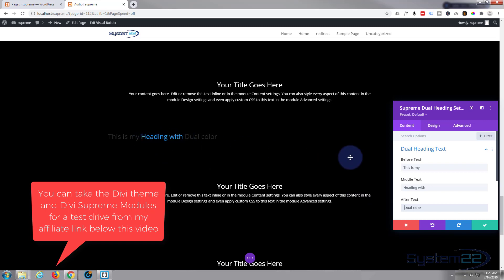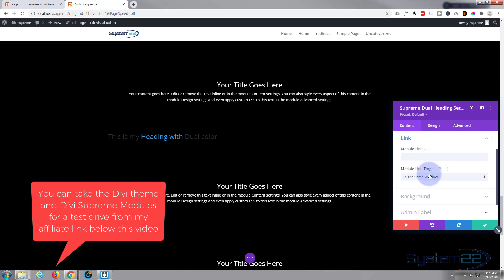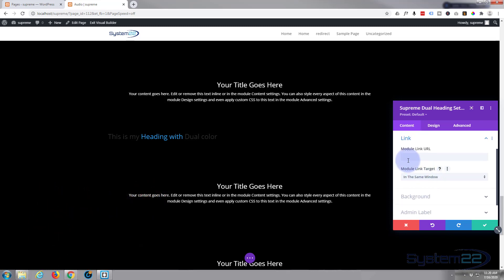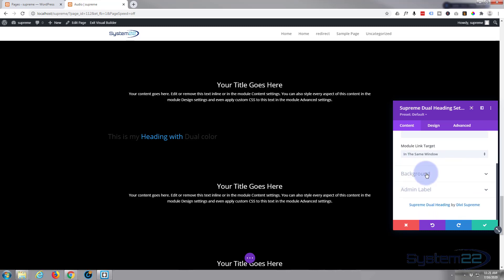If we roll down, don't want to link the module to anything today. If you're advertising something obviously you'd want to link it to whatever that is. Put your link in there. If it's on the same site leave it on the same window, otherwise you can open it in a new tab if it's on an external site. Don't need a background color or an admin label today, so let's get over to our design.